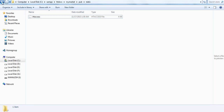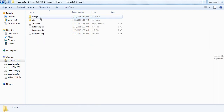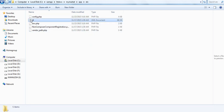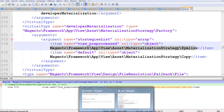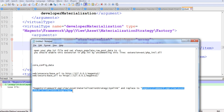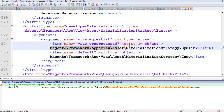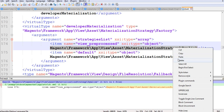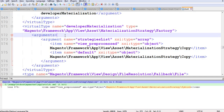Next, you need to change some settings. In the app/etc folder you will find a file called di.xml. In this XML file you need to search for a specific line, and you need to replace it with the updated line. Save this file.